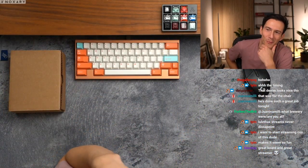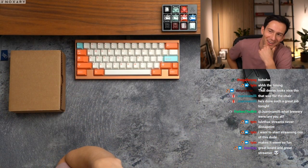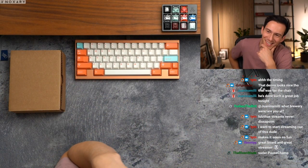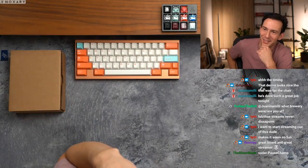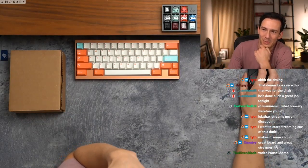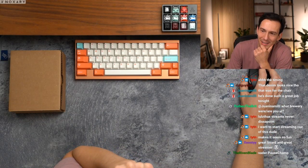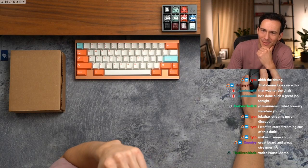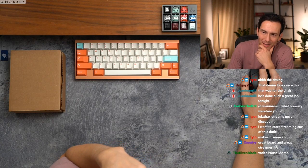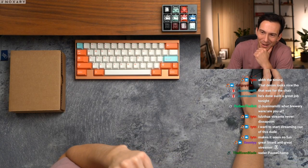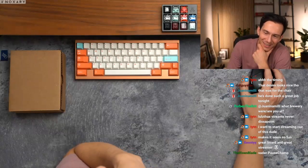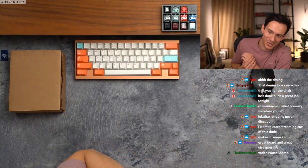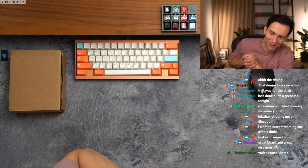Yo, Juan gifted five tier one subs. What a legend, dude. I appreciate you. Thank you for the five gifted tier one subs. That was for the chair. He's done a great job tonight. Wow, even the chair deserved it, huh?